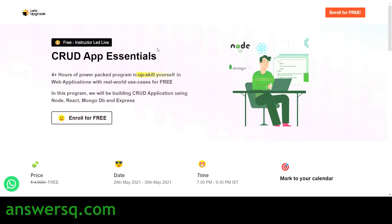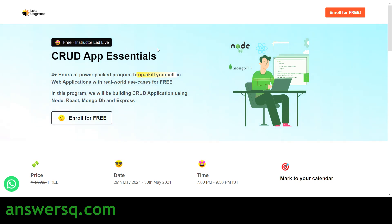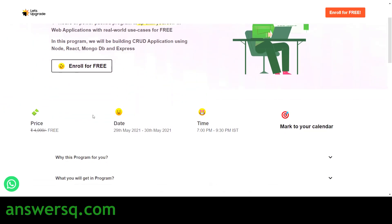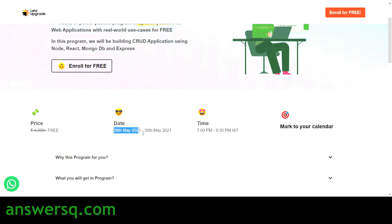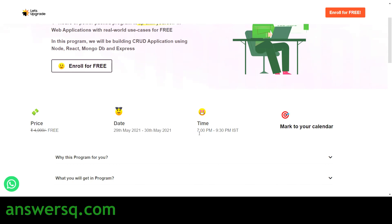The third course is CRUD App Essentials, in which you will learn how to build CRUD applications using Node.js, React.js, MongoDB, and Express.js. The price is listed as 4,999 rupees but you are getting it for free using this live online program. The dates are 29th and 30th of May 2021, and the timing is 7:00 PM to 9:30 PM — that is two and a half hours for two days.